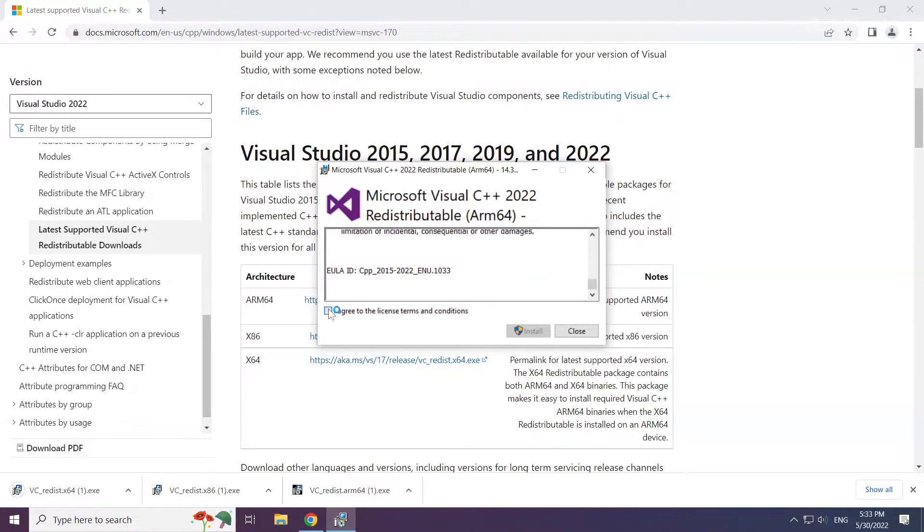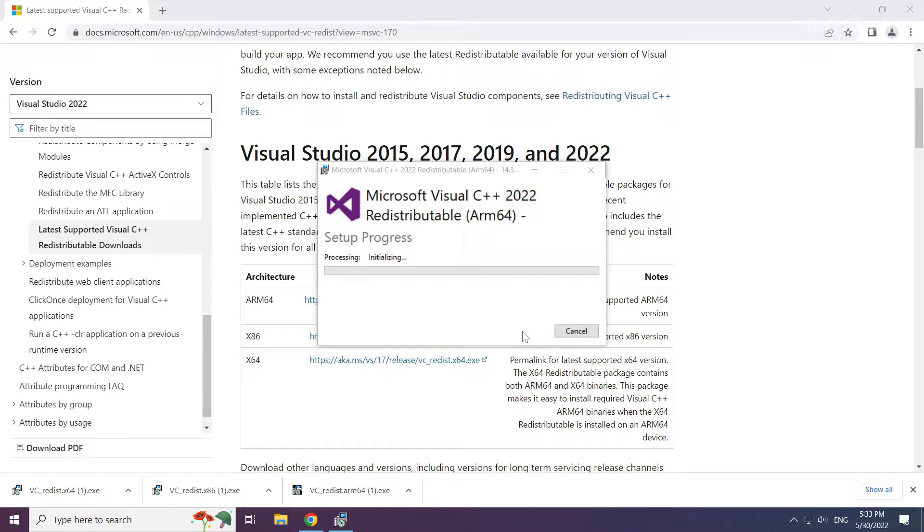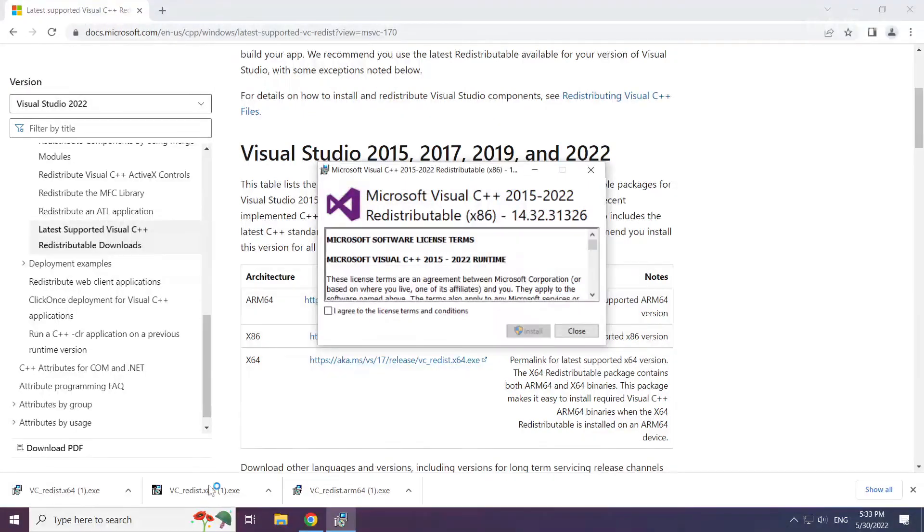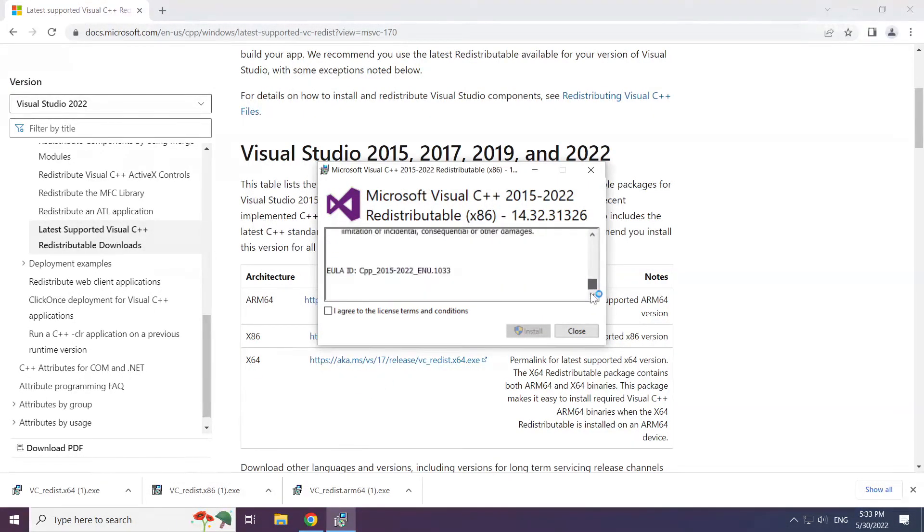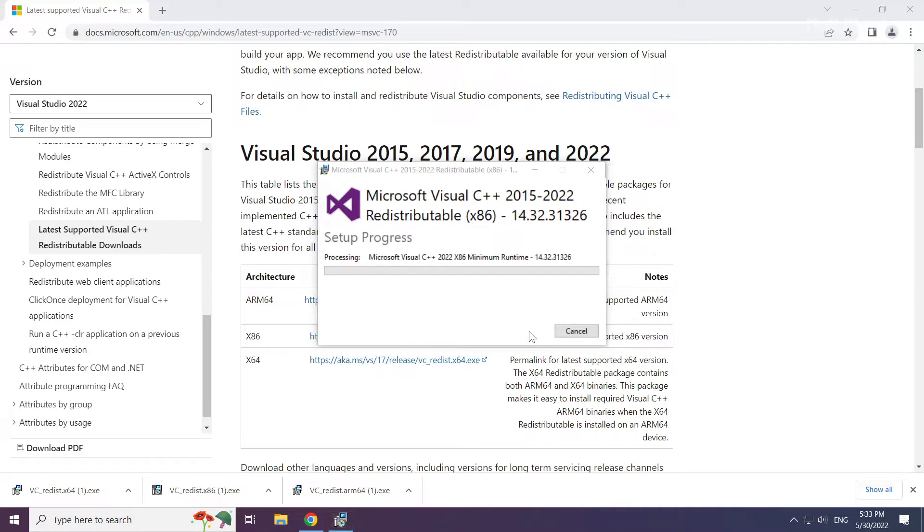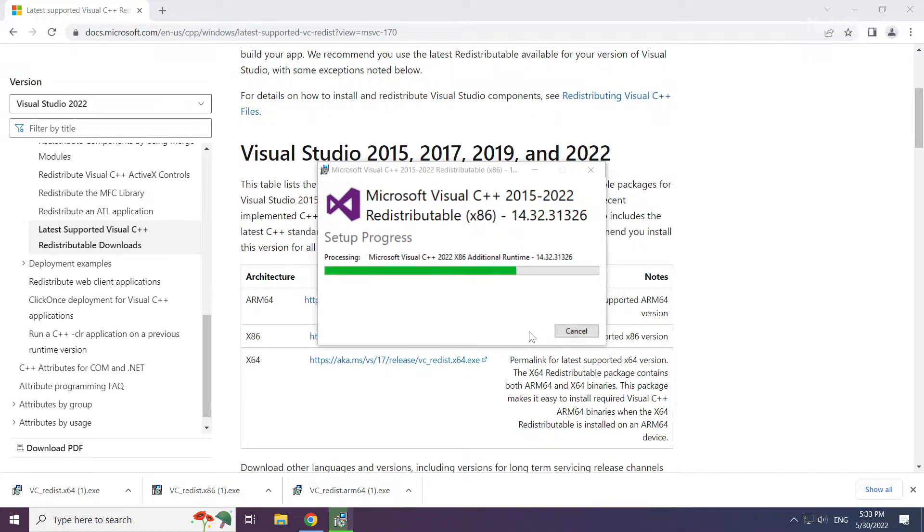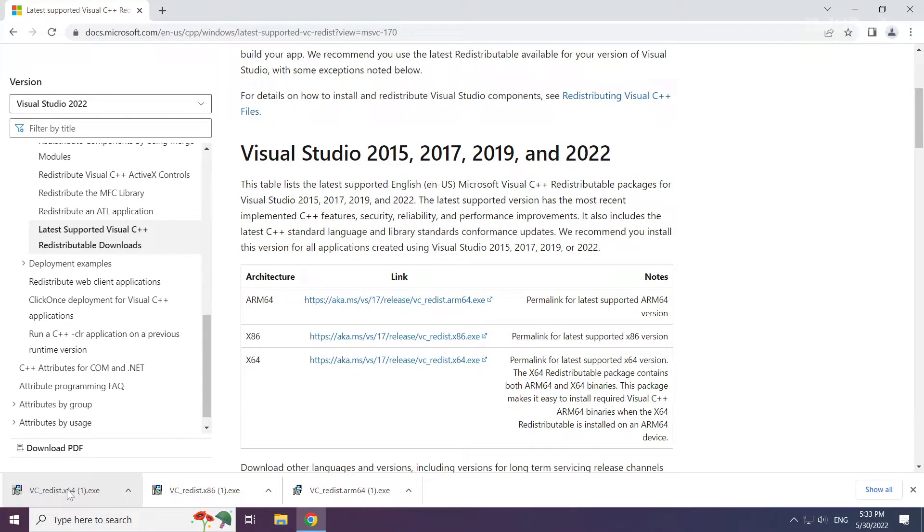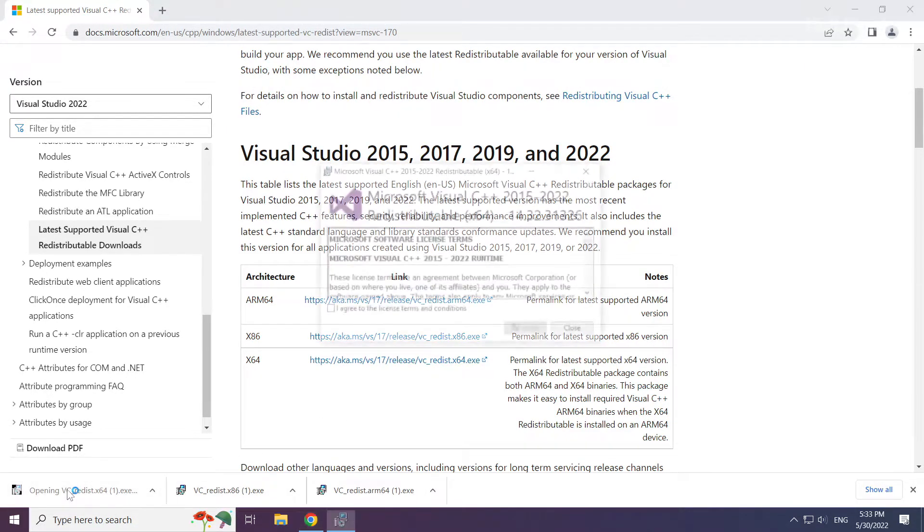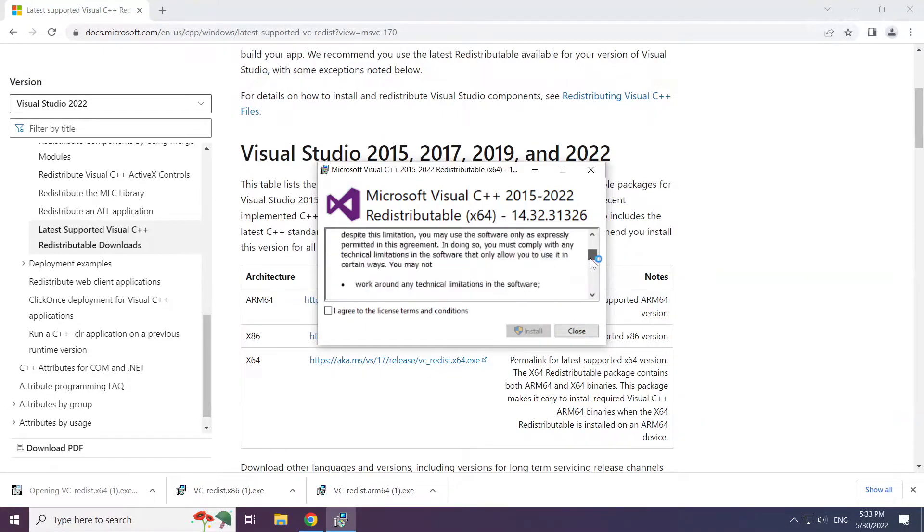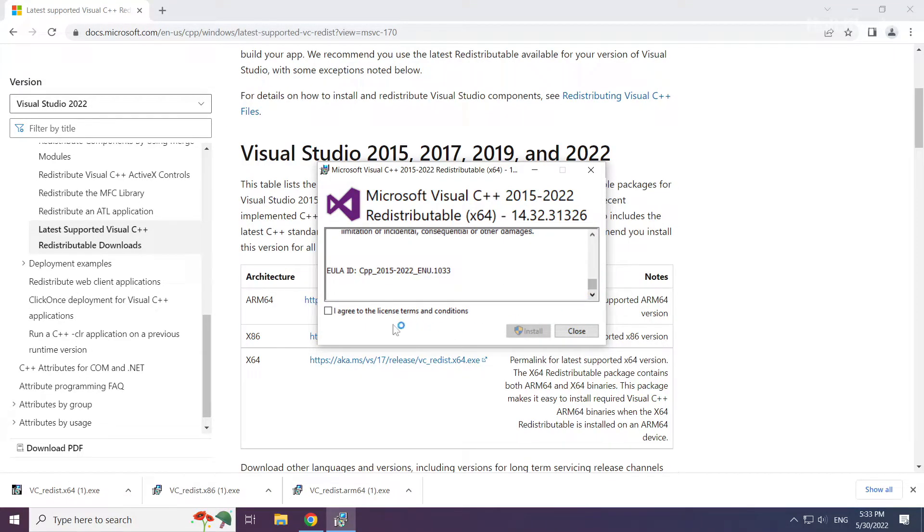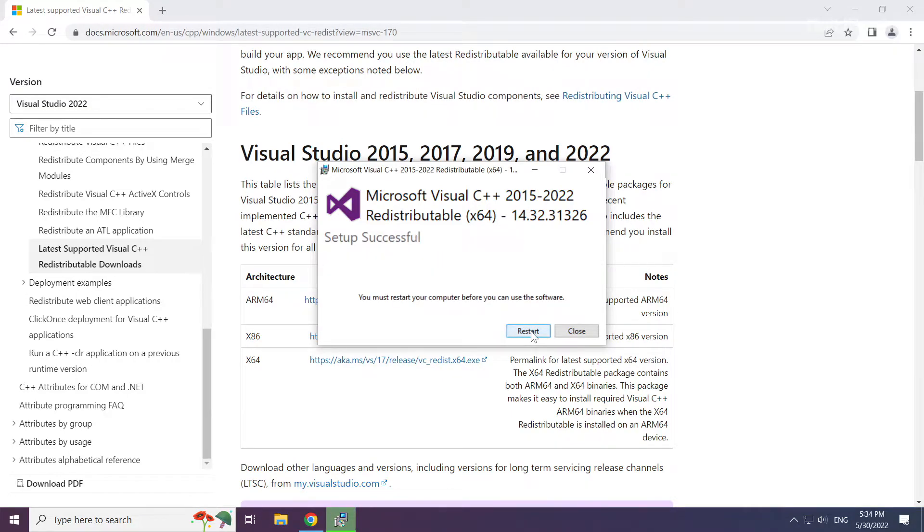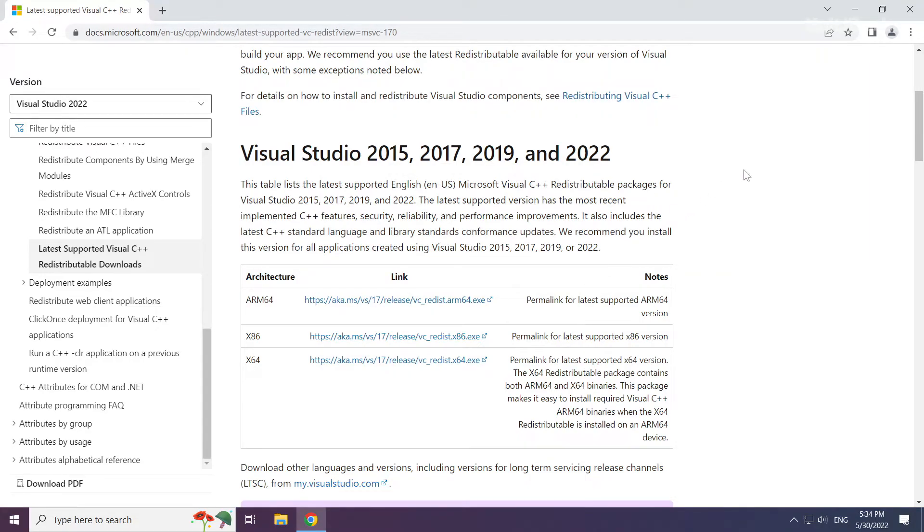Click 'I agree to the license terms and conditions' and click Install. Repeat for the other files, then click Close. Close the internet browser.